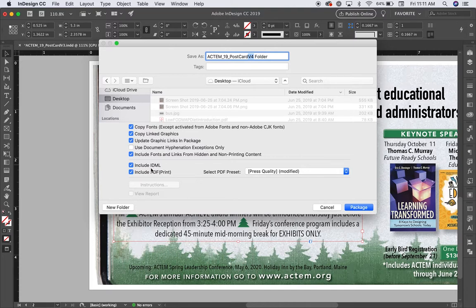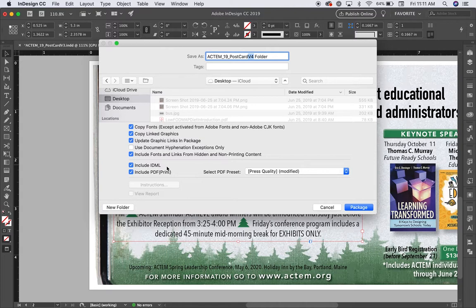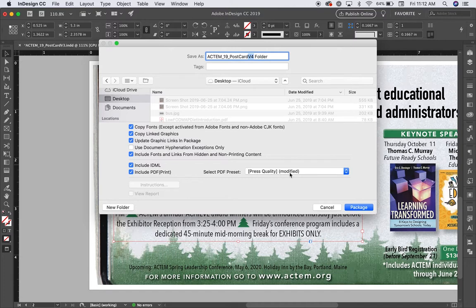That stands for InDesign markup language. It will create a copy of this InDesign document as an InDesign markup language document, just in case the person who's printing it doesn't have the version of InDesign that I have. I'm also going to have a PDF included, and I would like for that PDF to be press quality. Now I'll choose package.